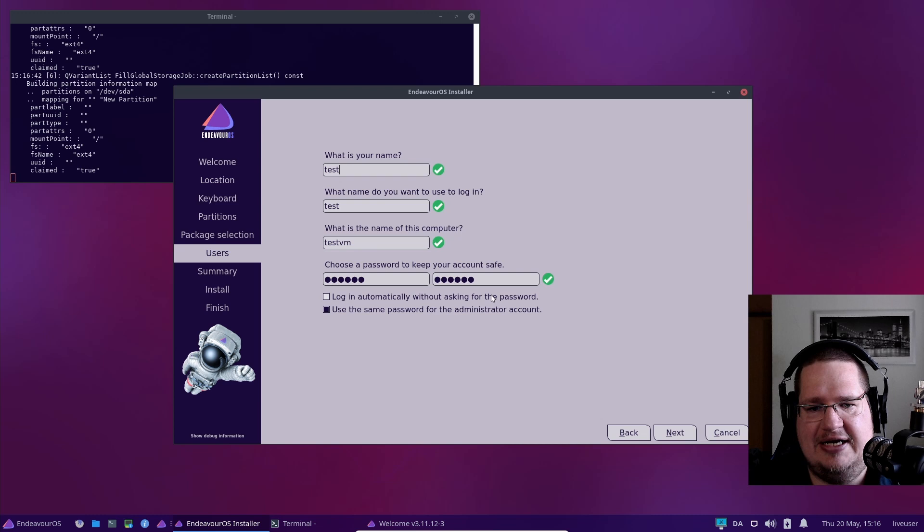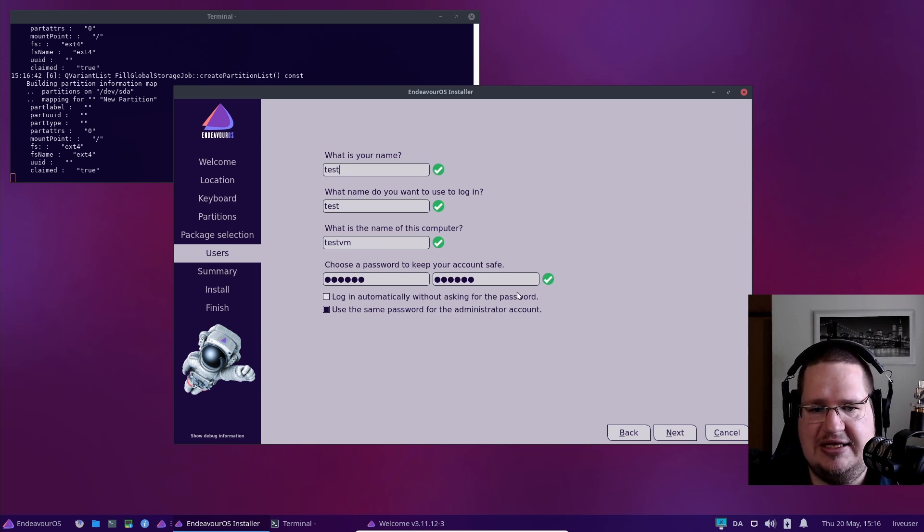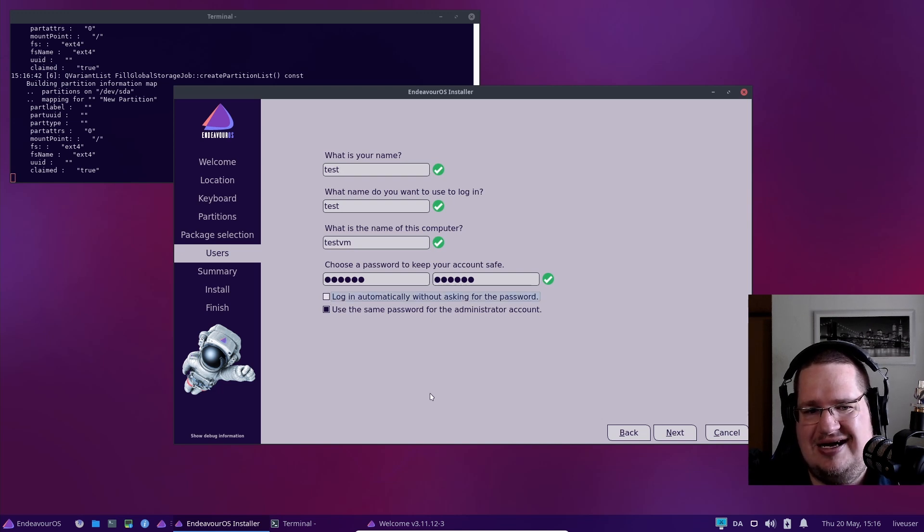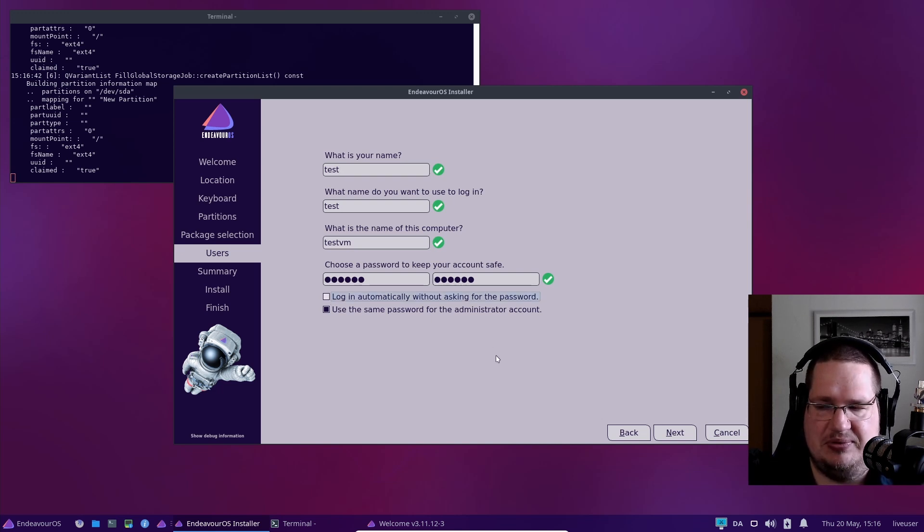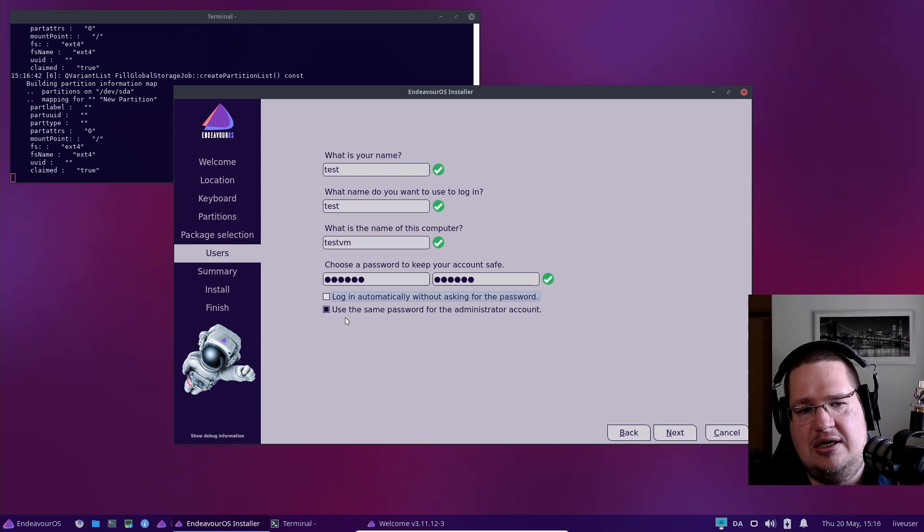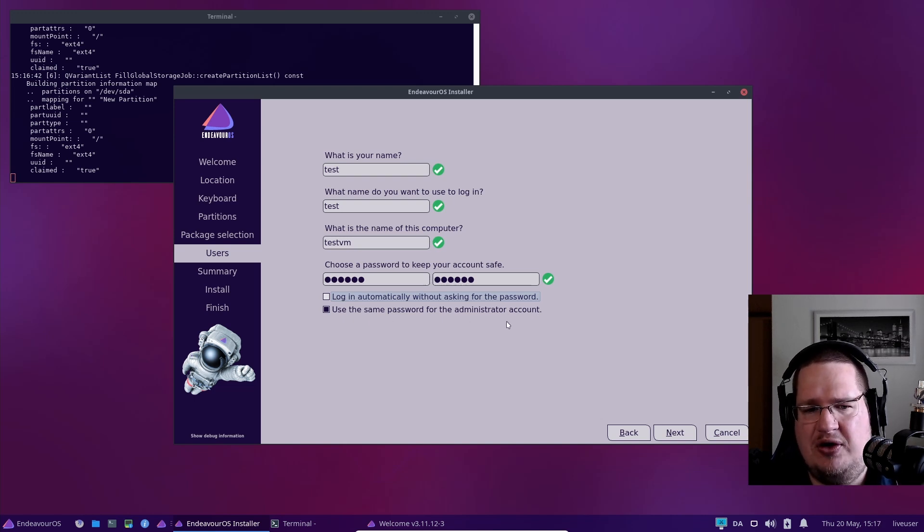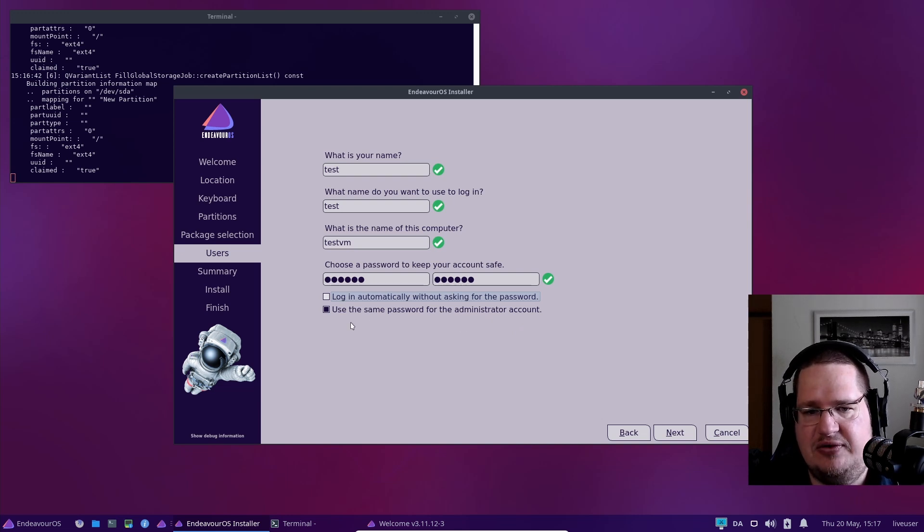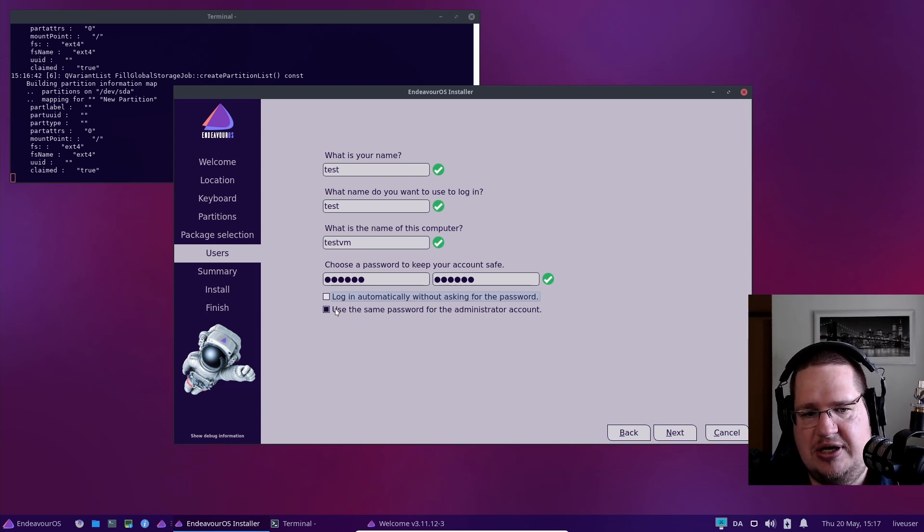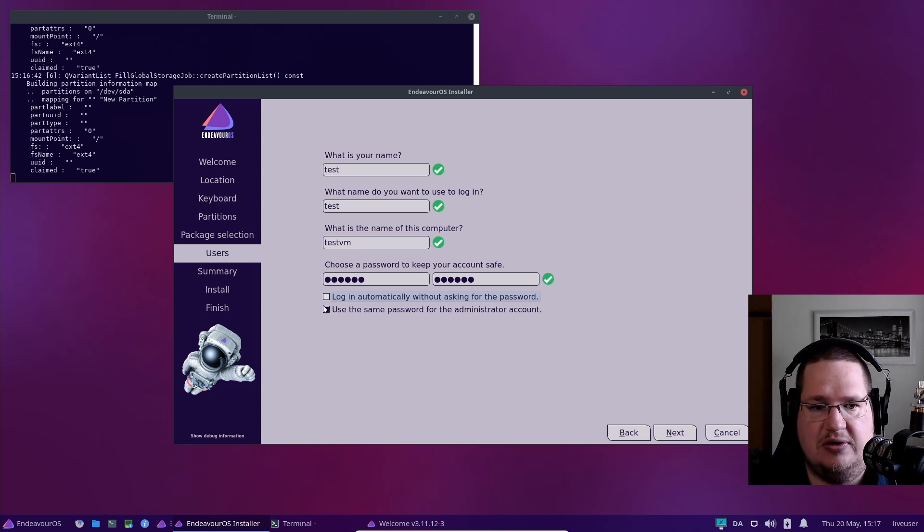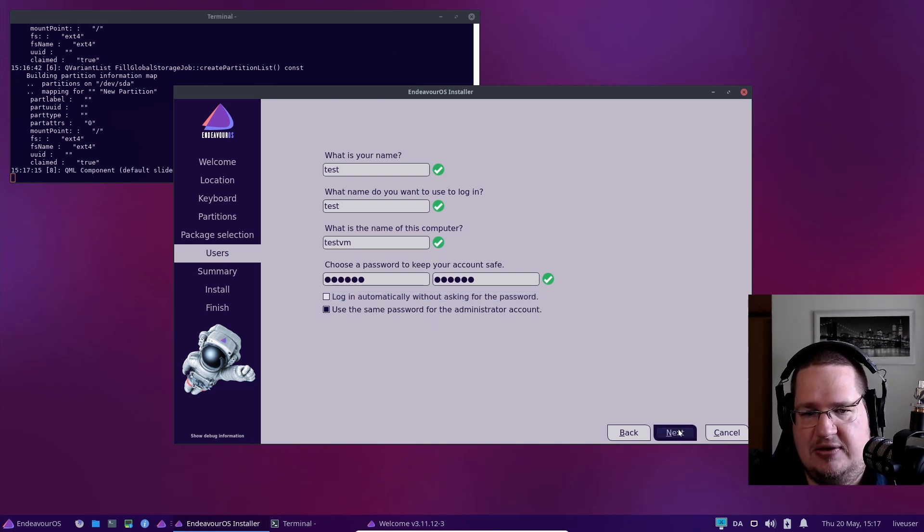Log in automatically without asking for password—if you're at home or you're the only one using the computer, you can activate that. I just like to be prompted; I'm an old fool. Use the same password for the administrator account—I personally don't like this, but it's the easiest and most convenient for users to do. Make sure you have this one activated, then click next.